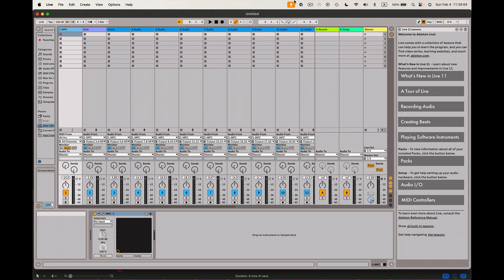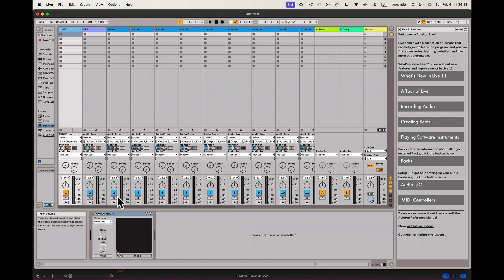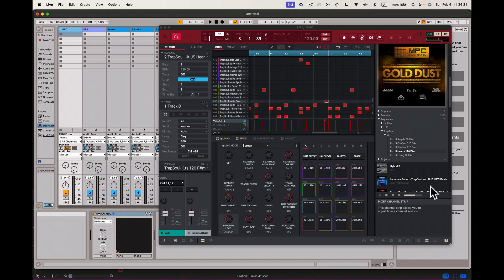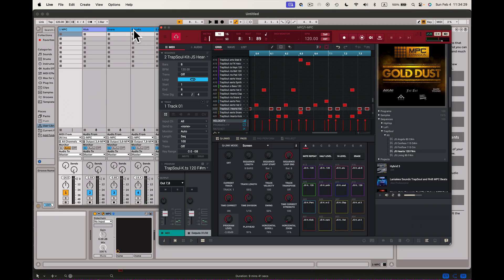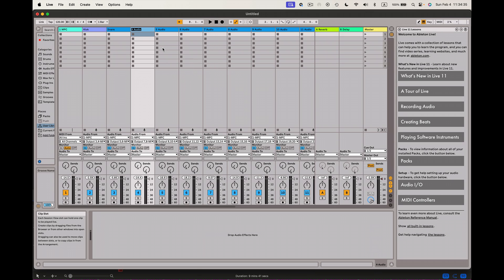Now once I have everything recorded out inside of Ableton Live, it's always a good thing to label each track so you know what's there. I always keep the MPC software visible — if I don't see it, I click the little wrench and it pulls right up. I know this next track after the snare is the hi-hat, so I click on that track and rename it as hi-hat, then press Enter. It's important to actually label everything.